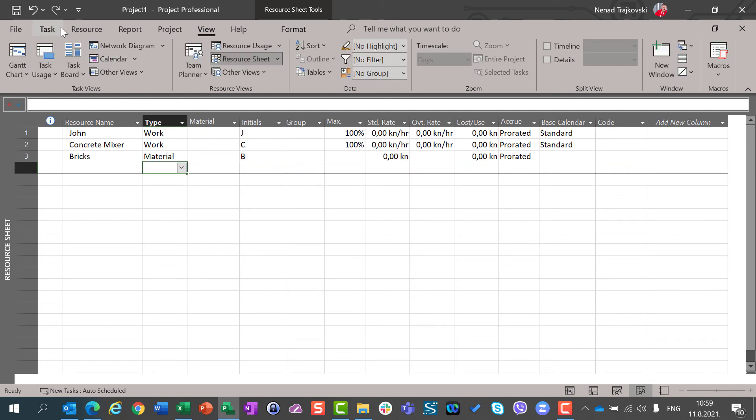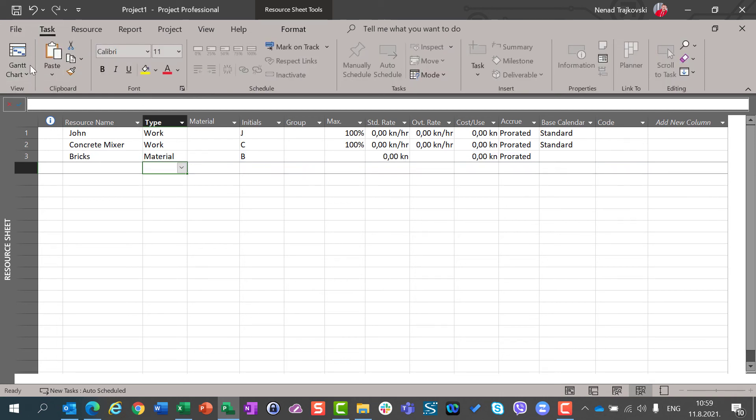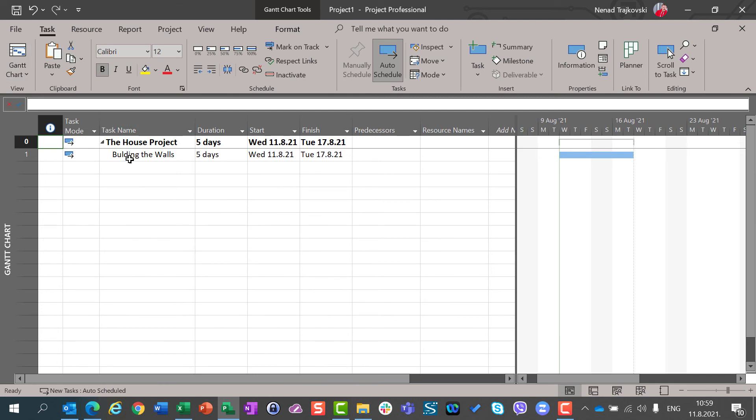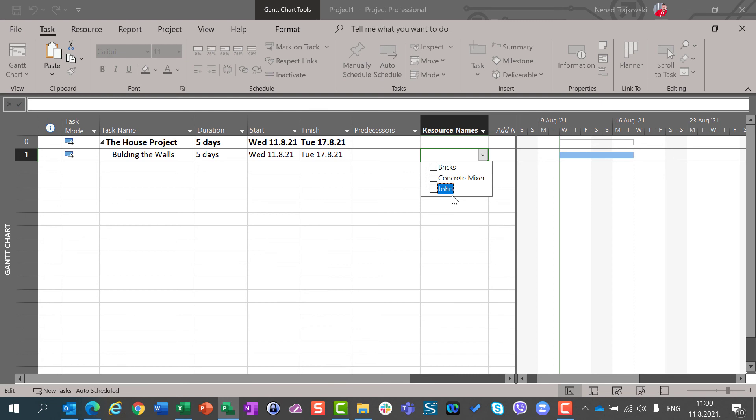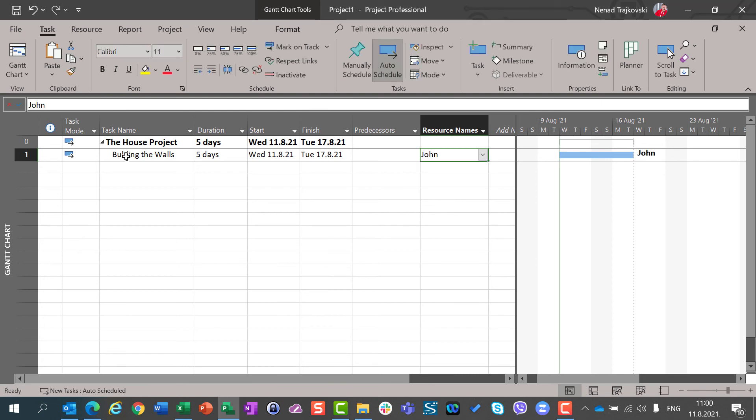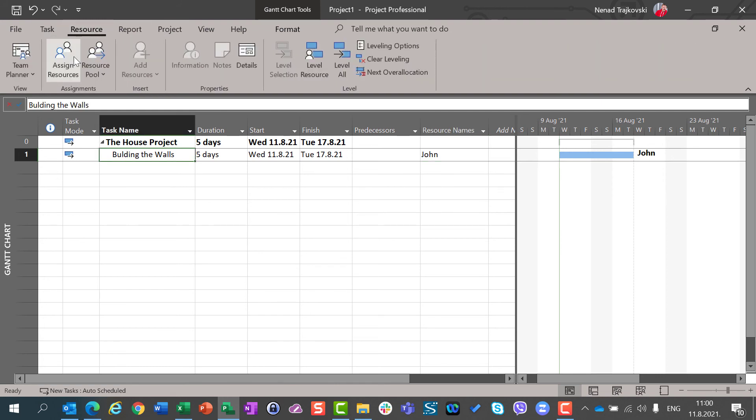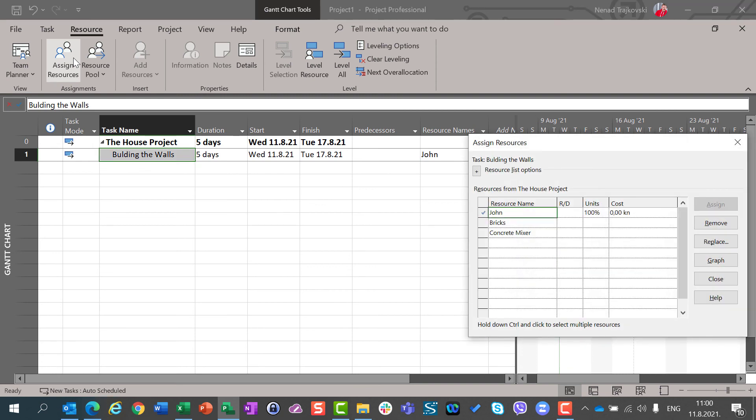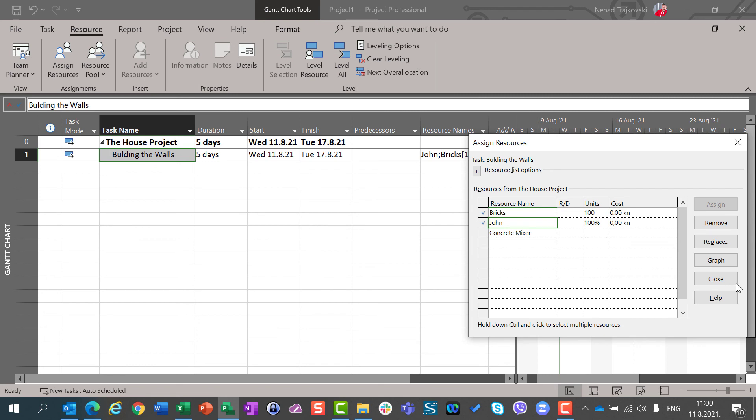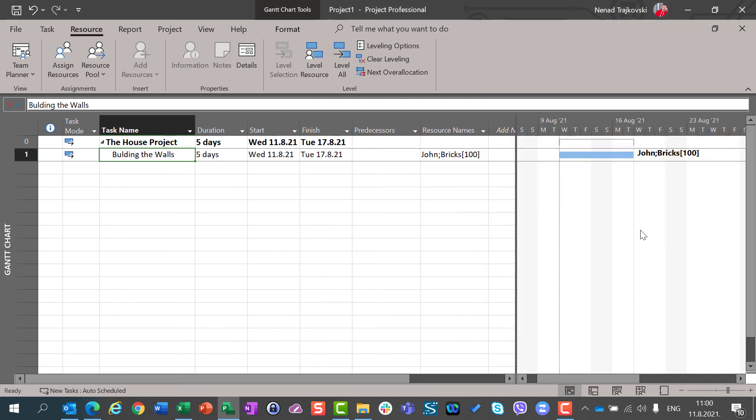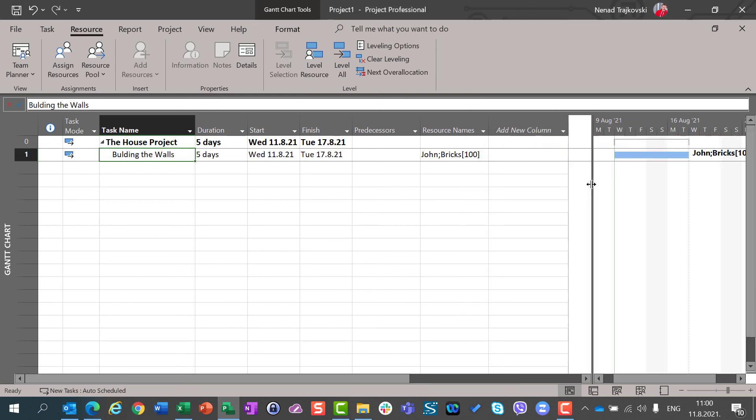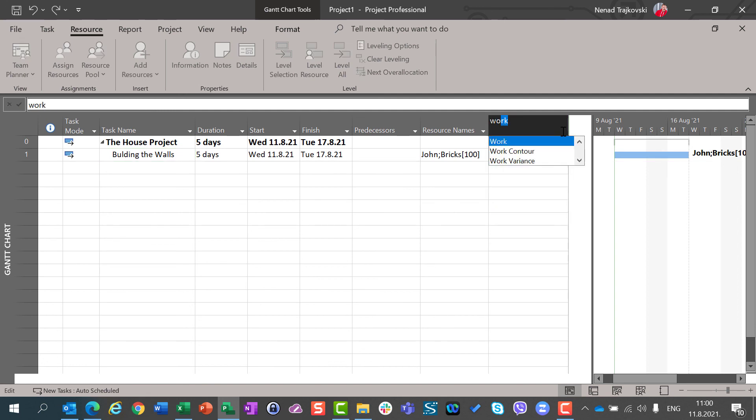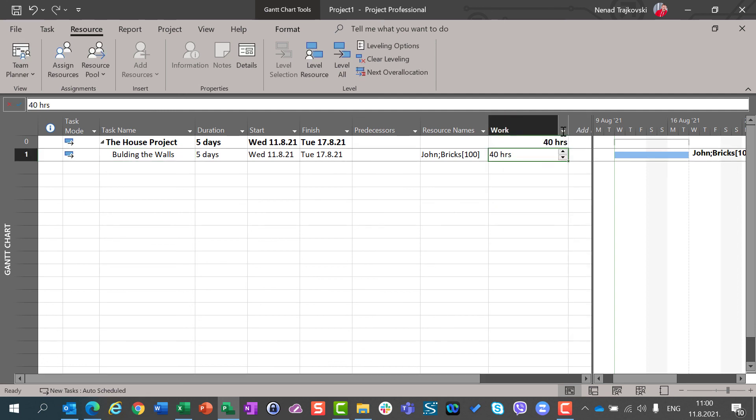And I can go to my tasks, to my Gantt chart. And now, by building the walls, I can assign John. But I can also assign, for this task, resource, assign resources. And I can say, I need 100 bricks. Sorry, this is 100 bricks, yes. And that will not extend my effort. So, here, effort is calling work.